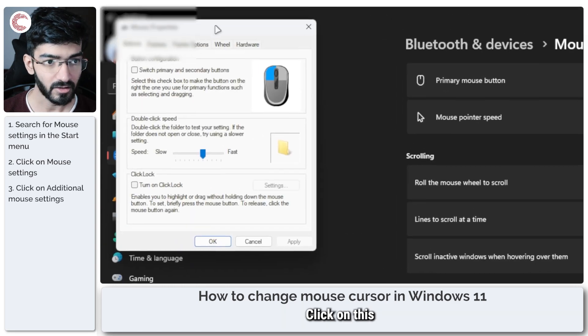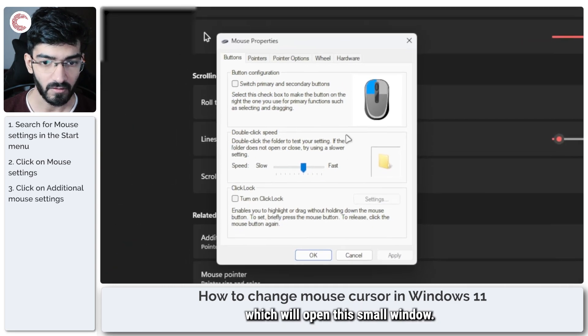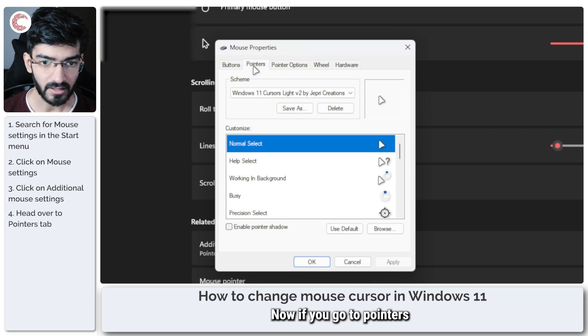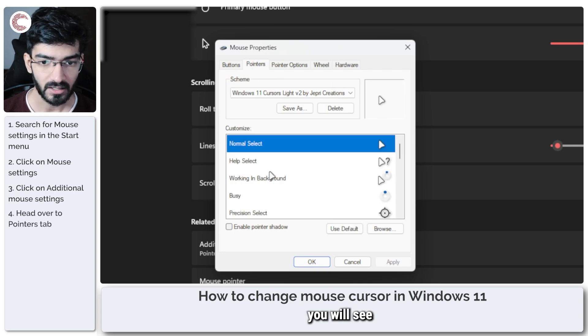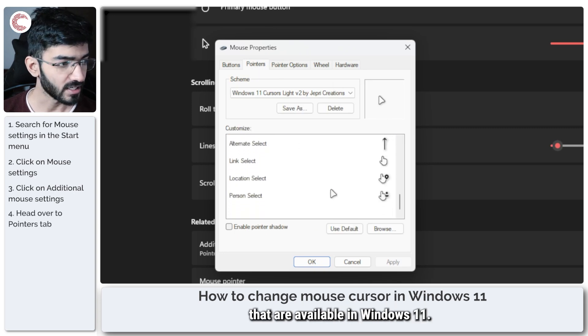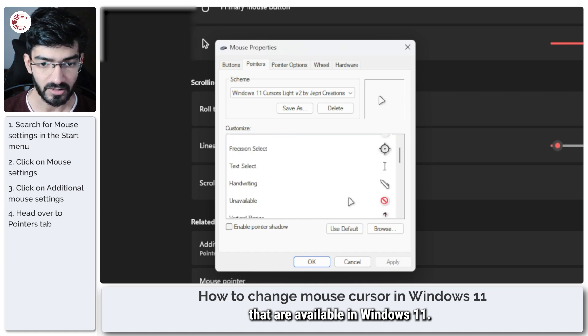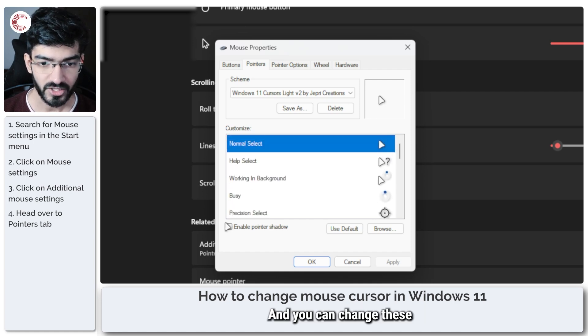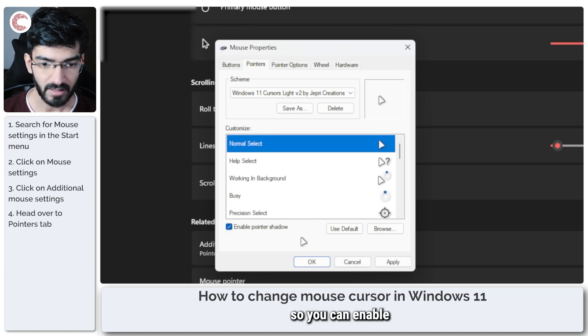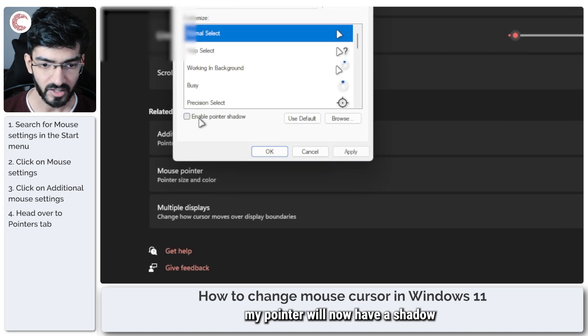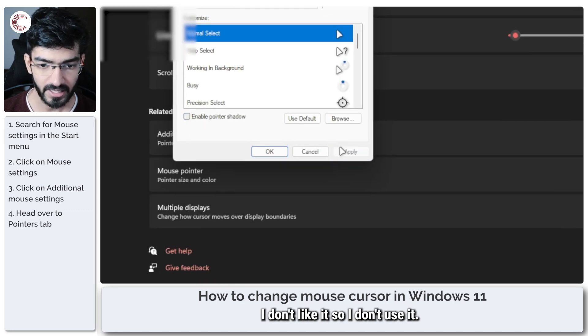Click on this which will open this small window. Now if you go to pointers you will see all of the different pointers that are available in Windows 11 and you can change these. You can enable pointer shadows. If I click apply my pointer will now have a shadow. I don't like it so I don't use it.